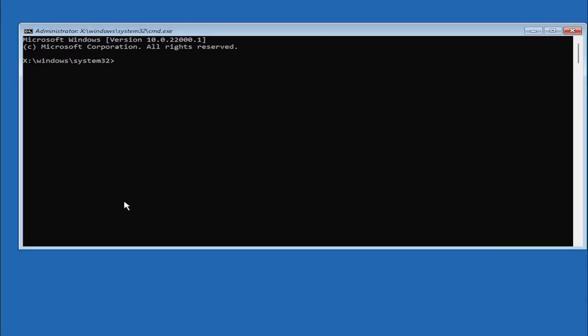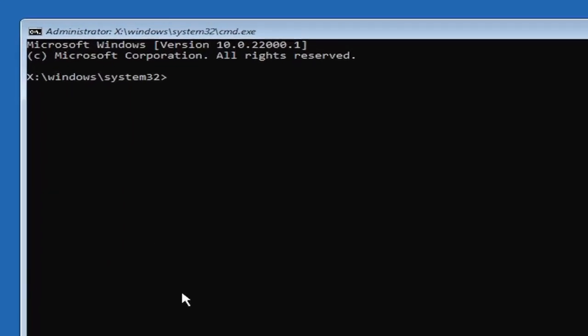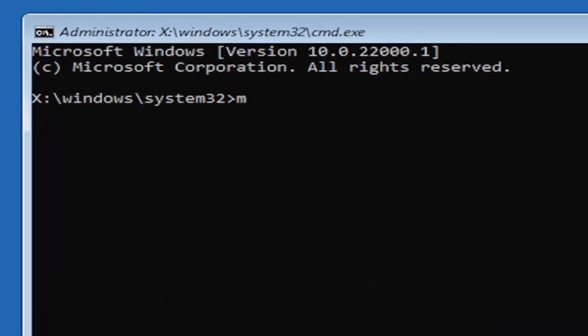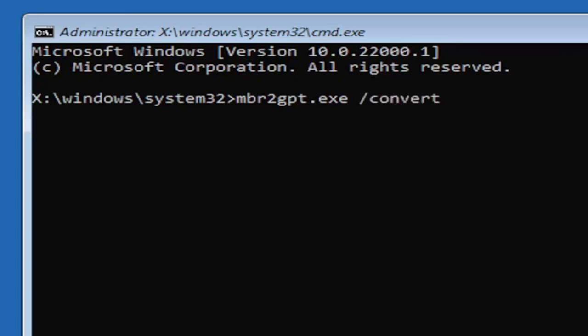So again mbr2gpt.exe space forward slash convert, exactly how you see it on my screen here. So again mbr2gpt.exe space forward slash convert.